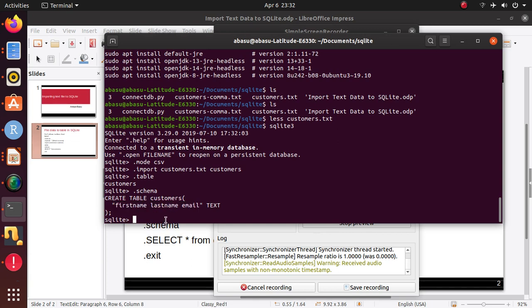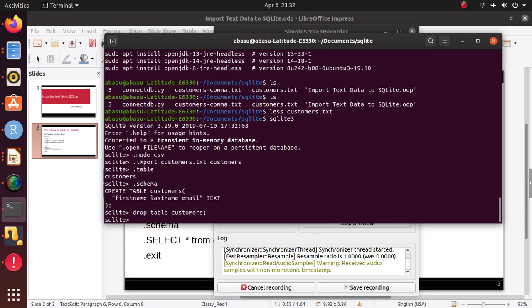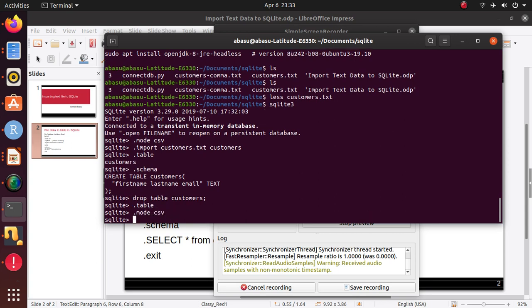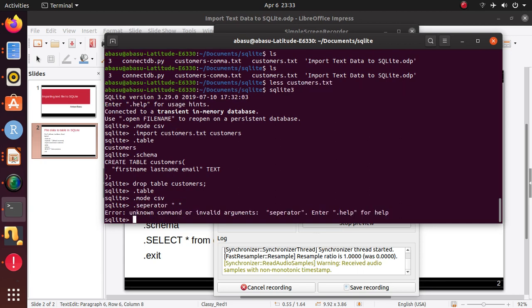So to fix the problem, let's just drop table customers. So now you shouldn't have any table. So now again, do the mode csv, but then this time, separator, do a space.